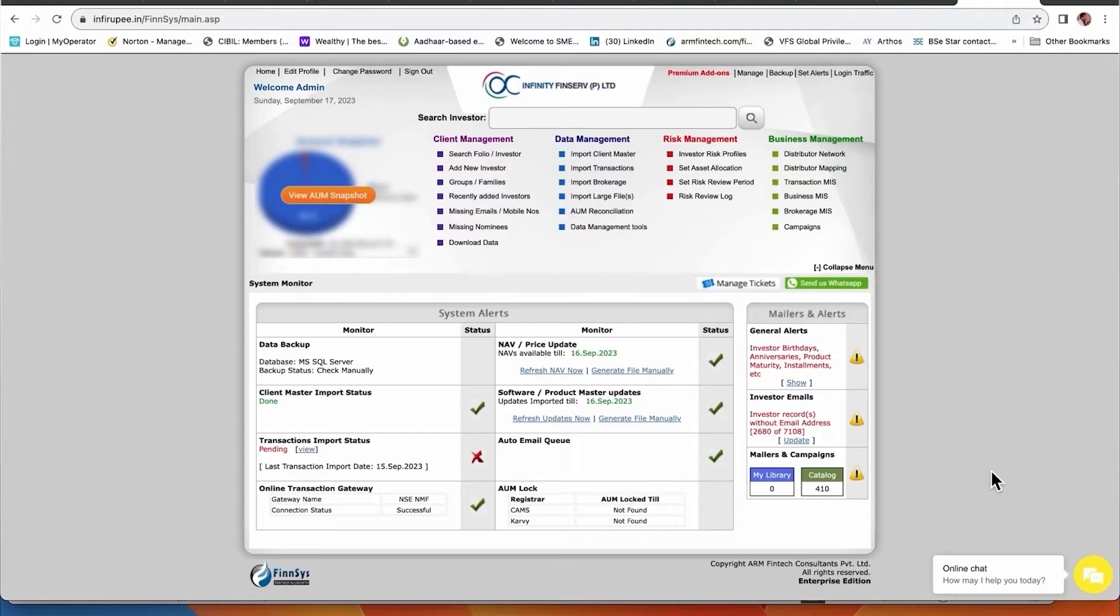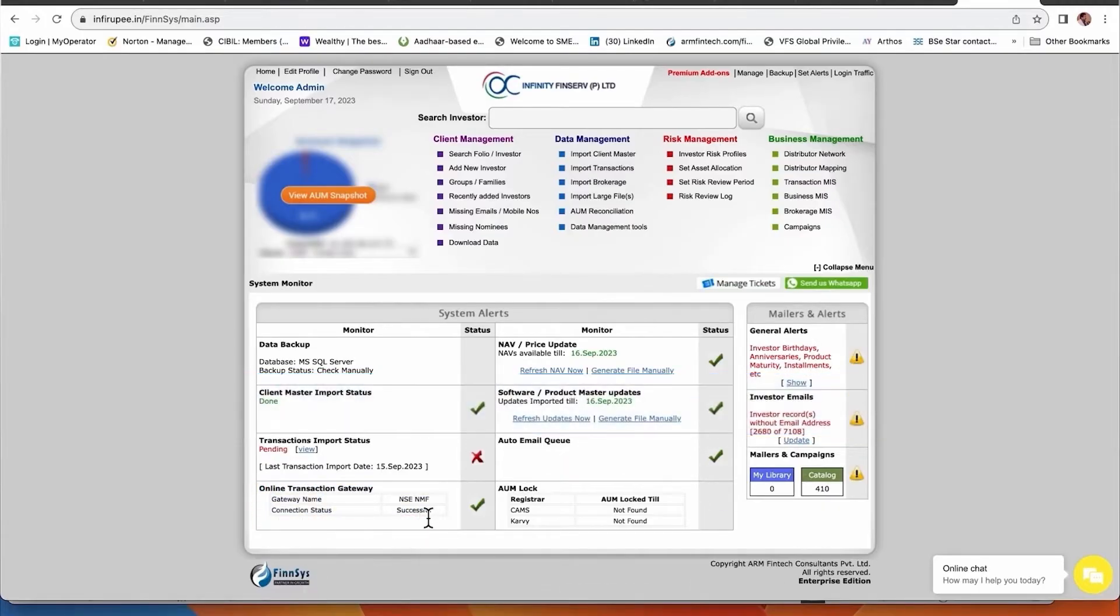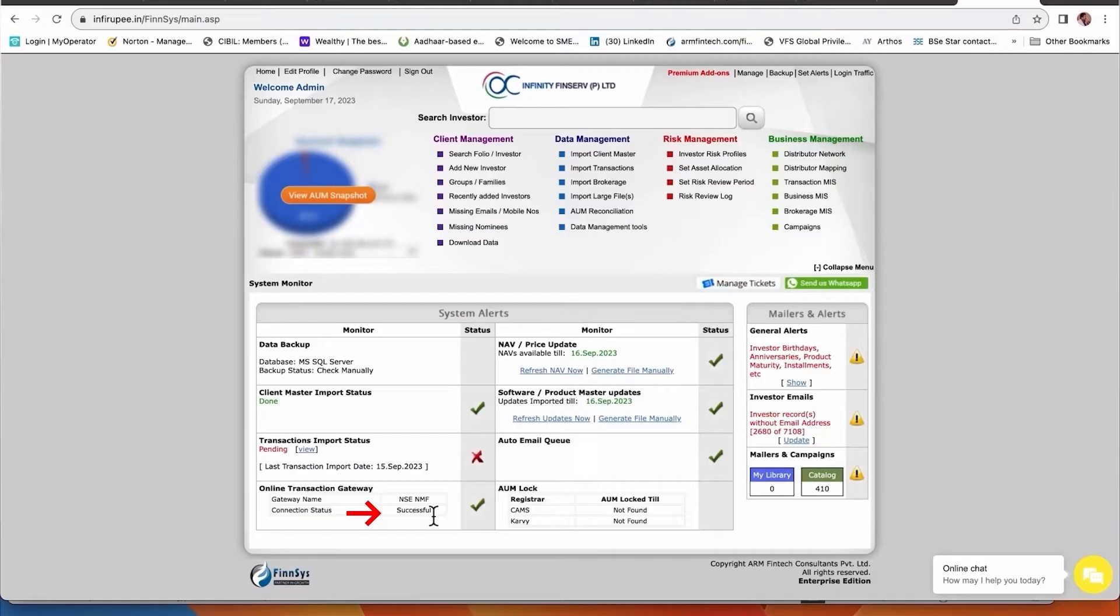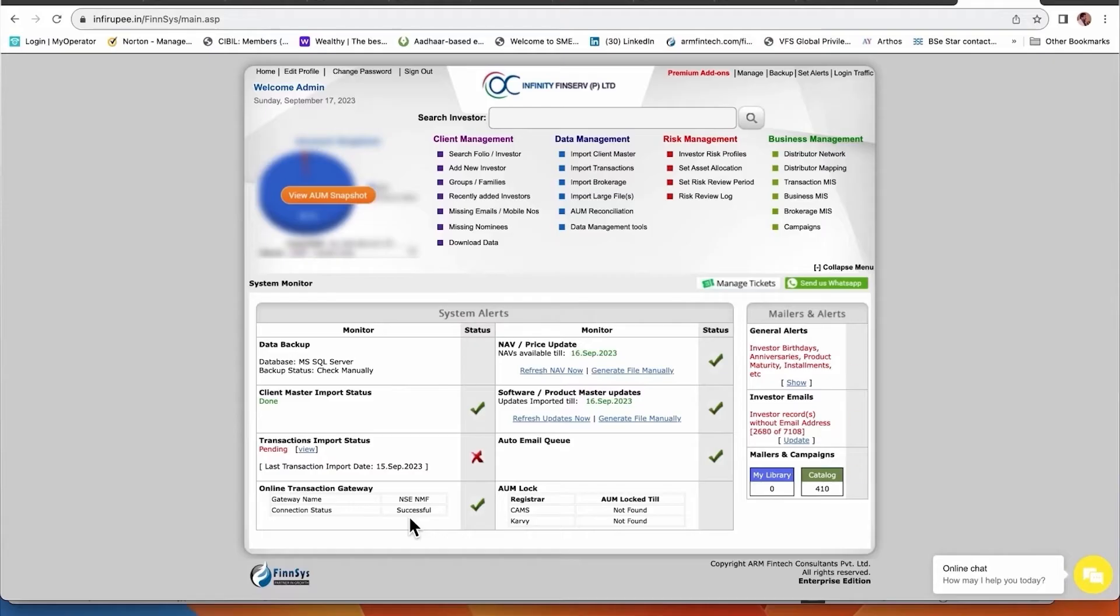Once we integrate, it happens within one or two hours. Once you get the intimation that the integration is done, this section will appear on your dashboard and it will be written successful - your NSE is now active. The same process has to go for BSE, but currently I am showing the example of NSE. For BSE and MFU everything will be the same - you have to get the API username and password and send it to us.